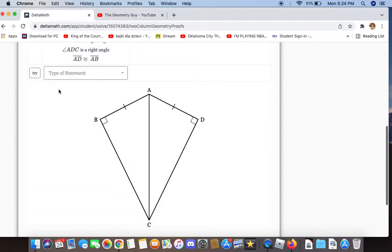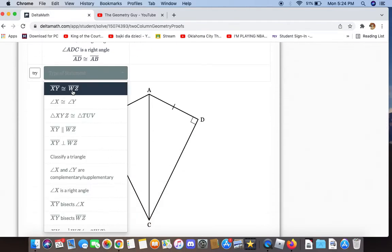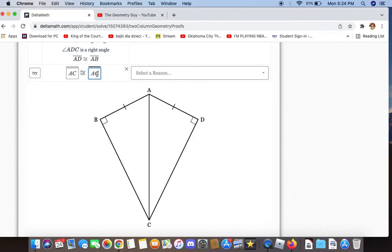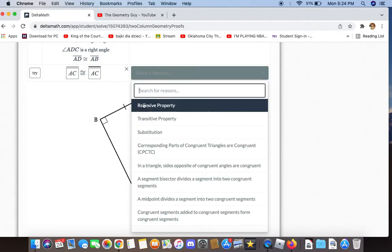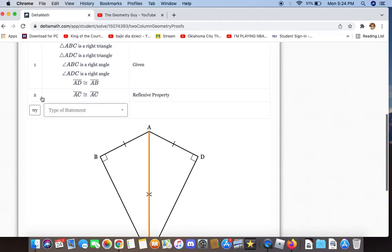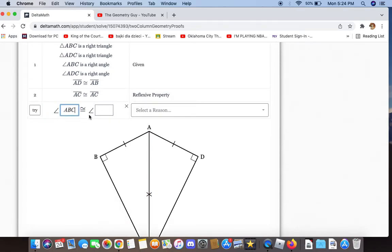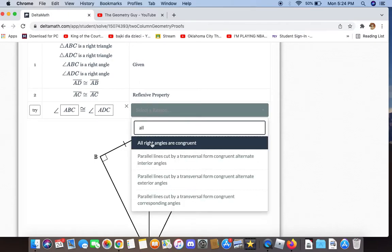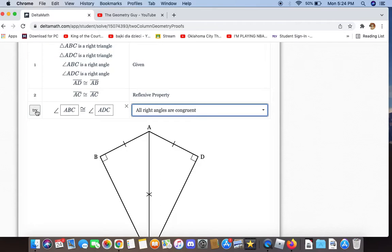The first thing we can say is AC is congruent to itself by the reflexive property. We can also say that angles ABC and ADC are congruent because all right angles are congruent.